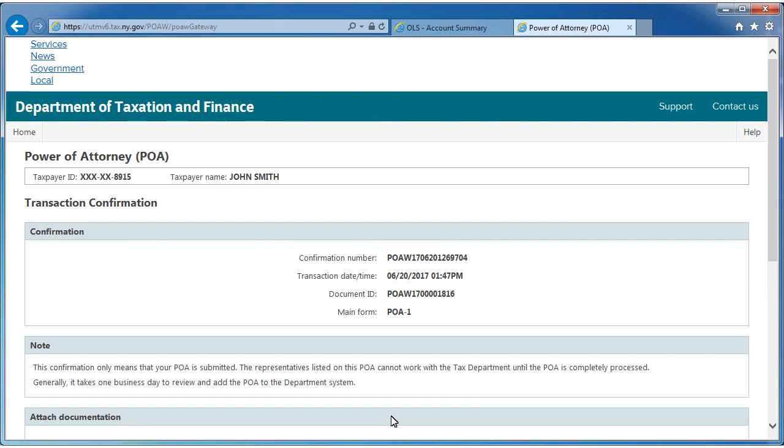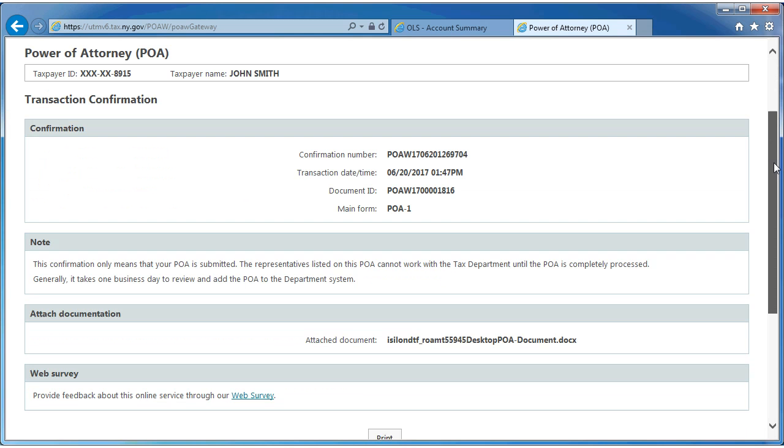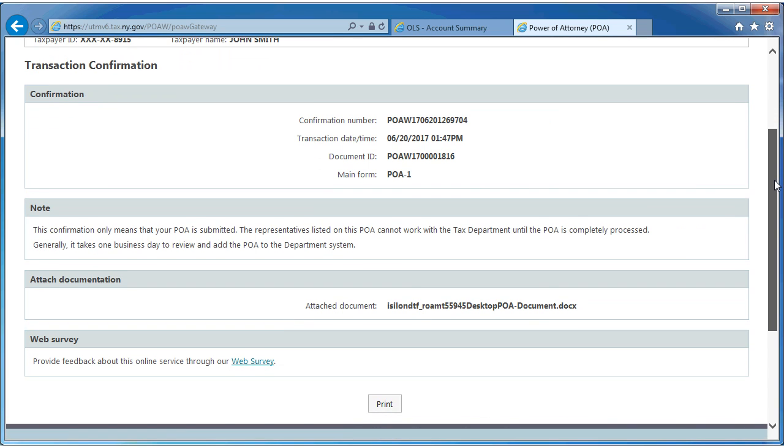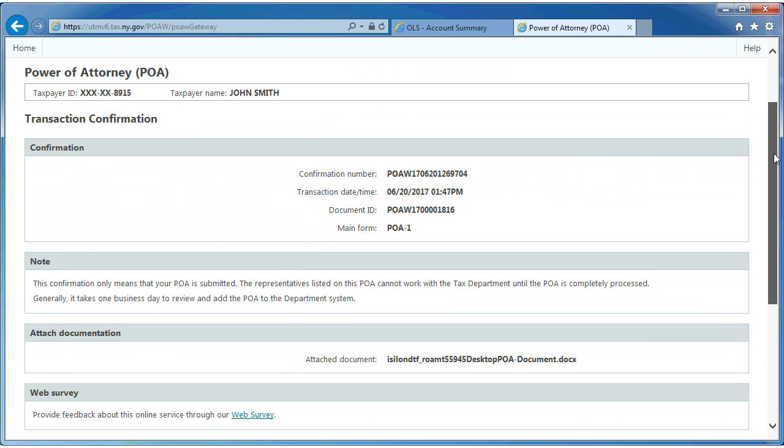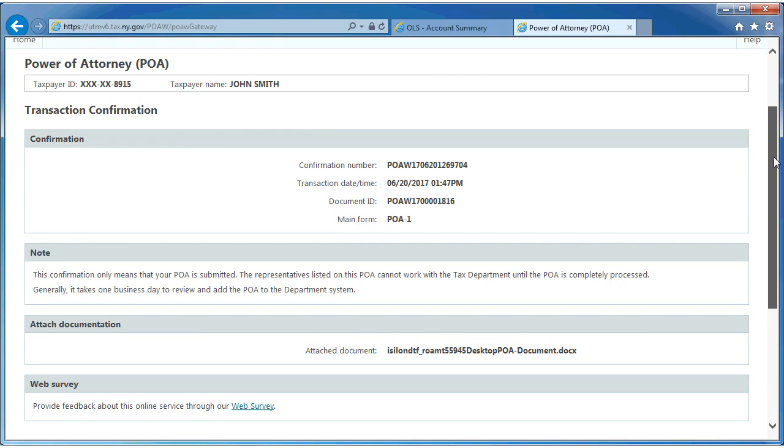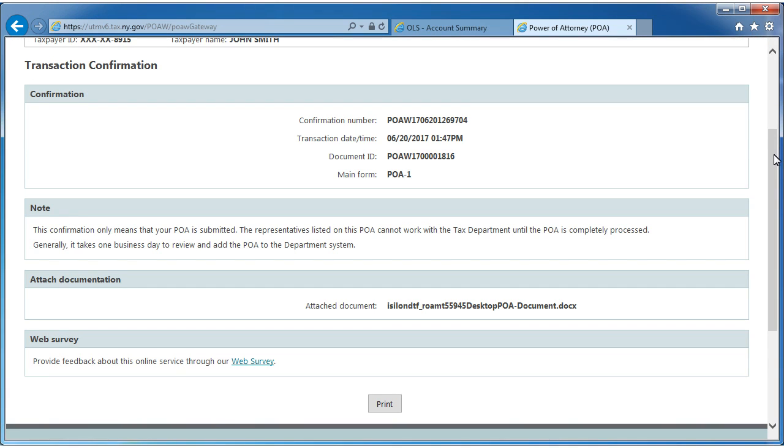On the Transaction Confirmation screen, you'll be issued a confirmation number indicating that your POA-1 has been received. You should print a copy of your confirmation page and save it for your records by selecting the Print button. Close out of the window to return to your Account Summary homepage.